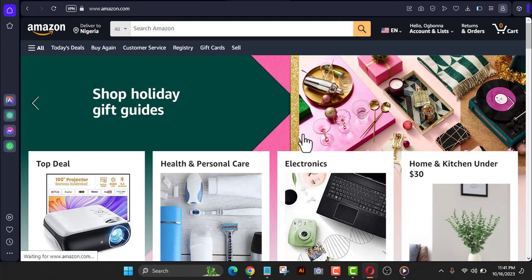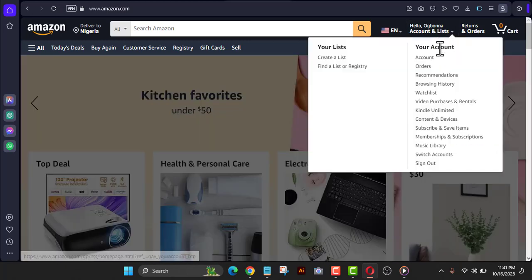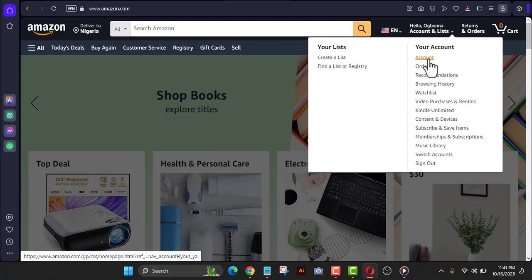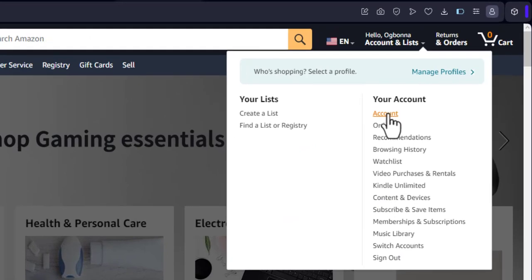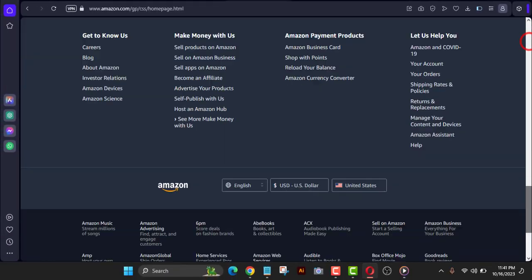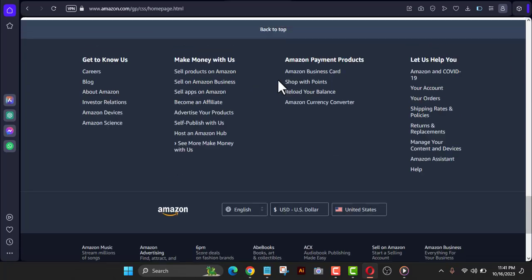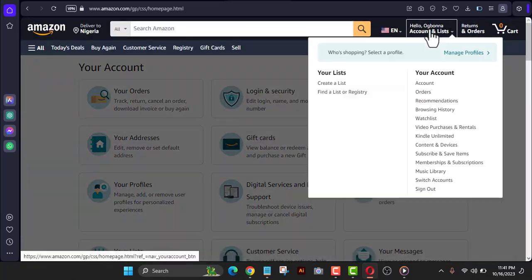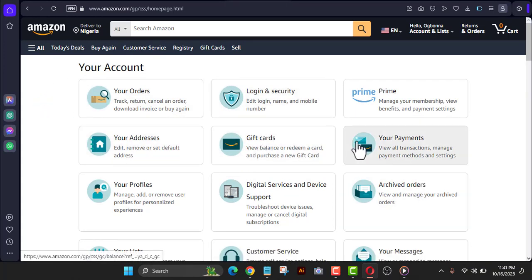Now let's head over to create a new Amazon KDP account. Click here and go to your account settings. You can scroll down the page — there's an account section somewhere below — but the easiest way is just to click directly on your account from the top. From there you'll be able to see everything about your account.